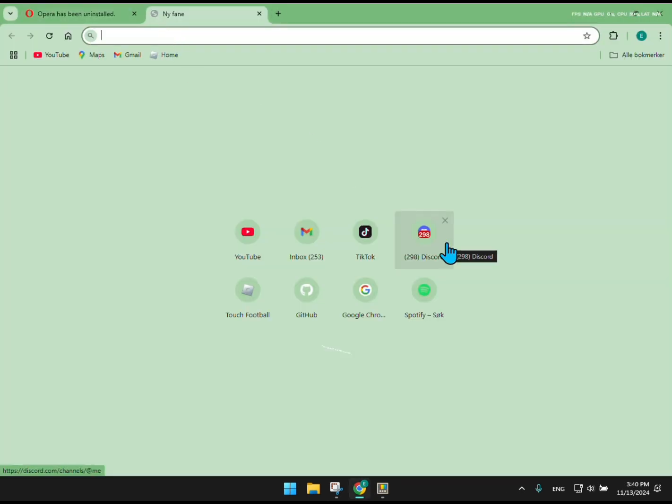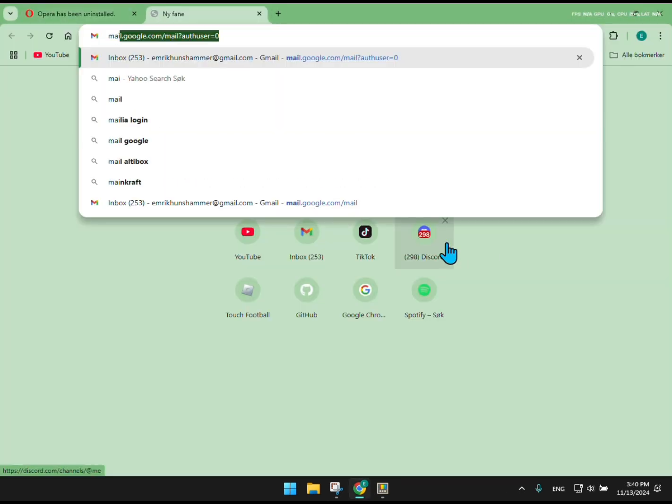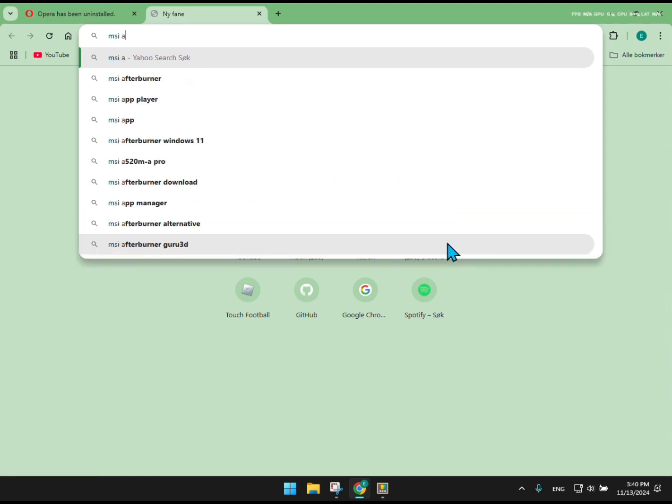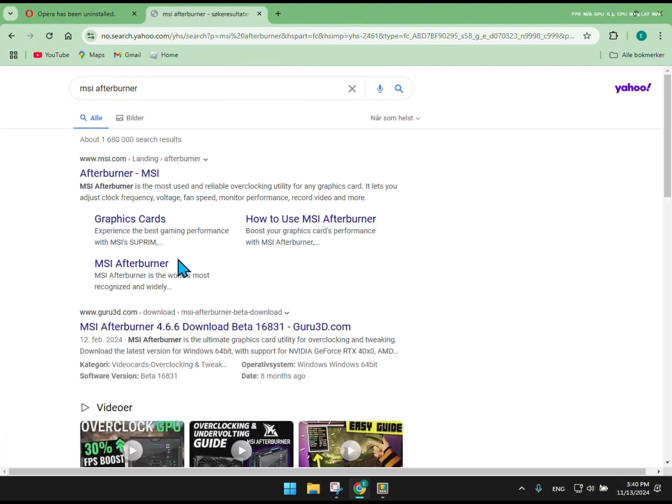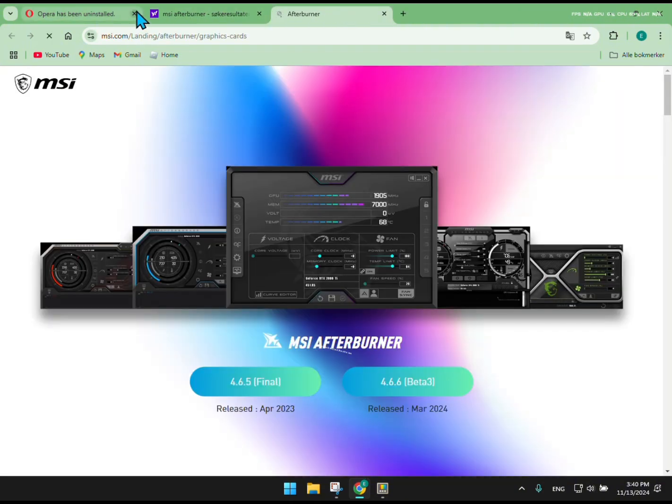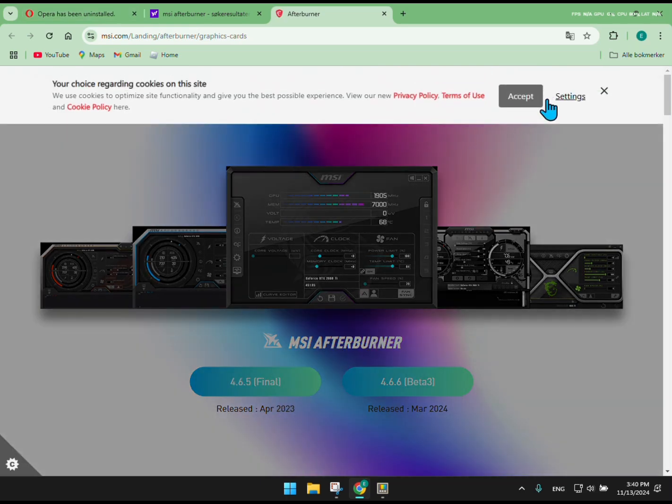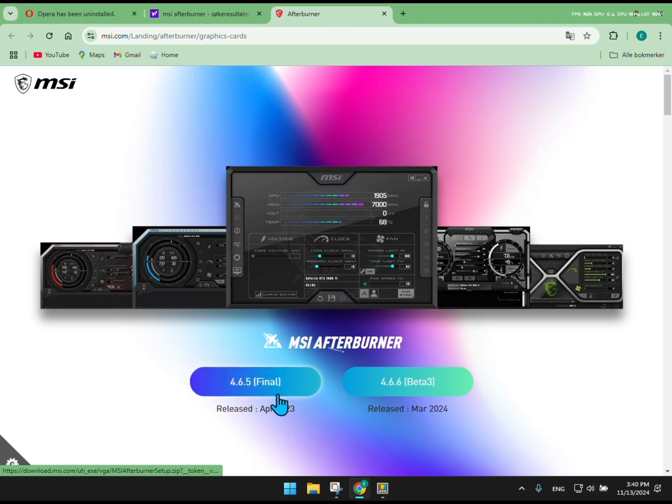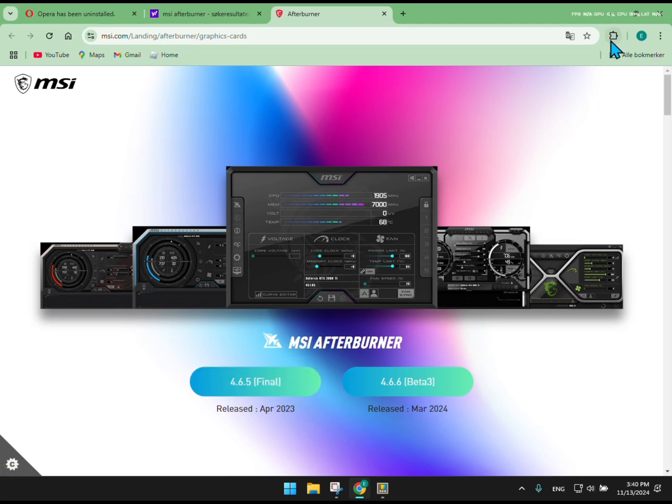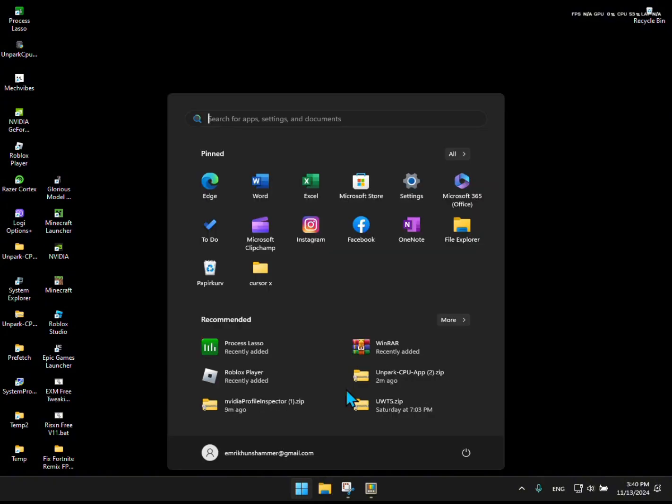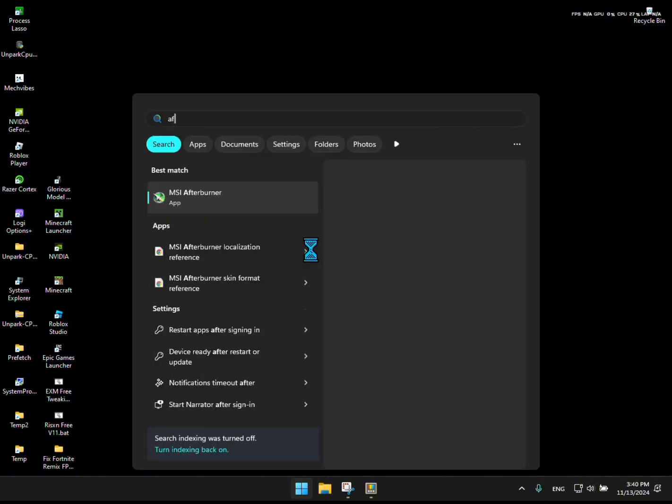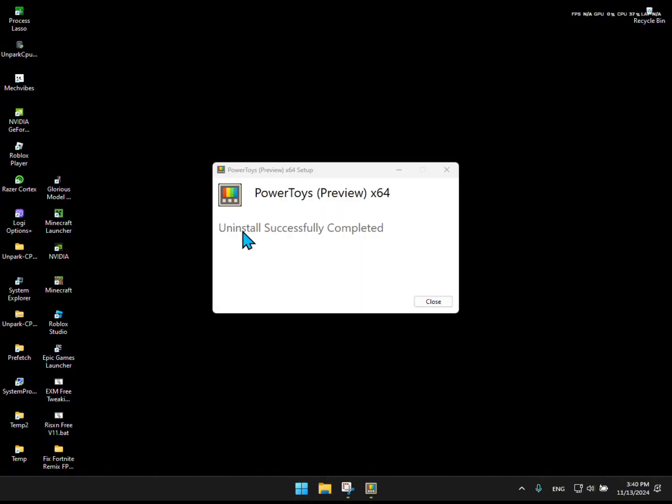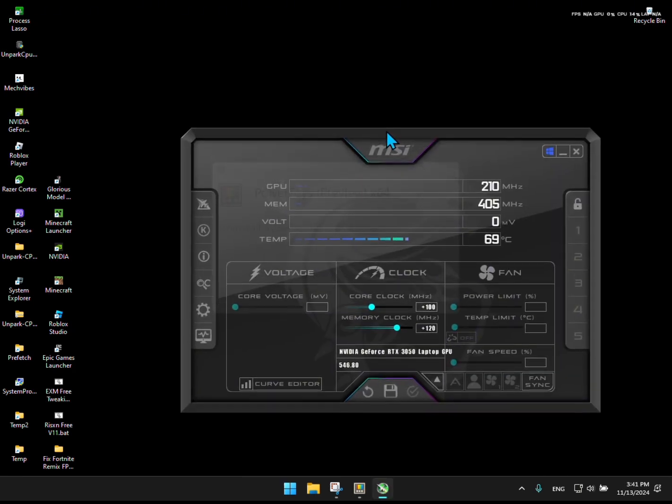Then click on MSI Afterburner and click Final, not the other one. Then open it up. Then close the tab. Then change Core Clock and Memory Clock to the same as me, then copy my settings.